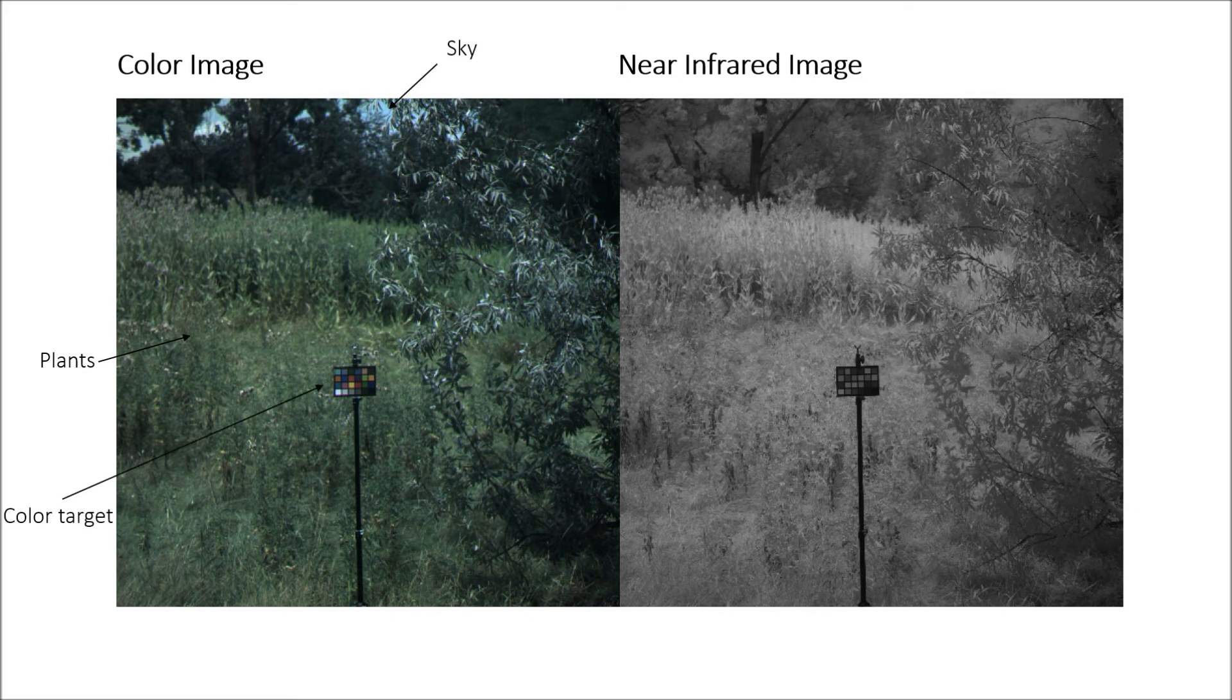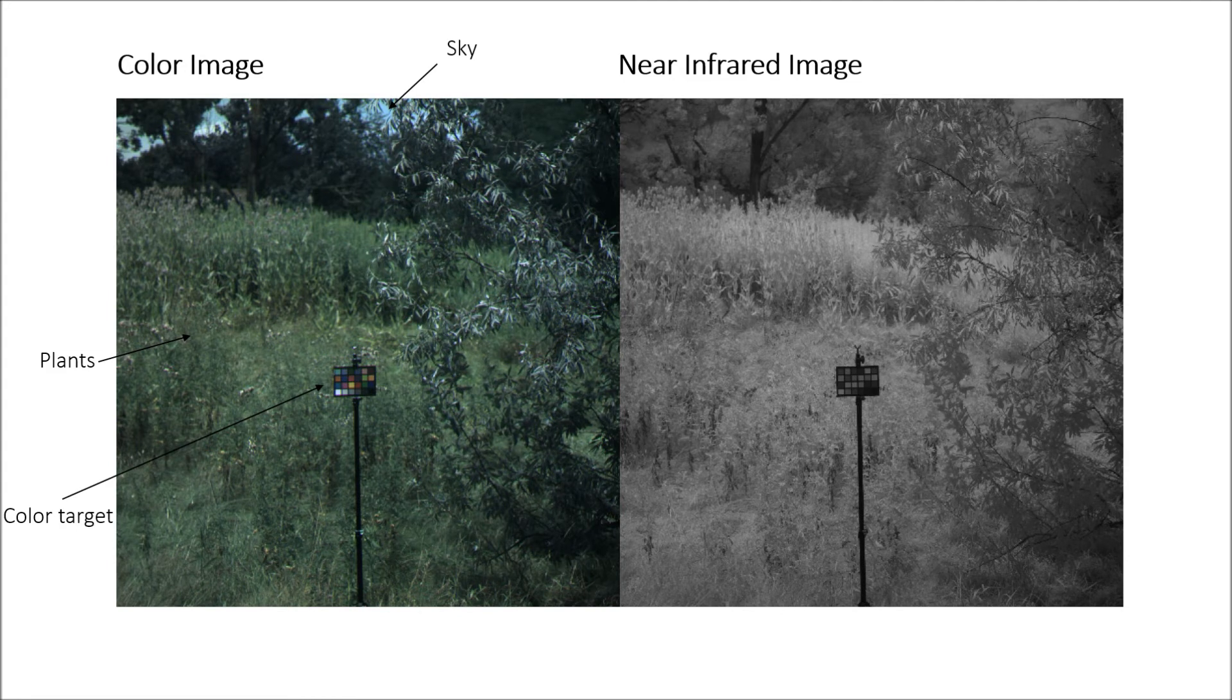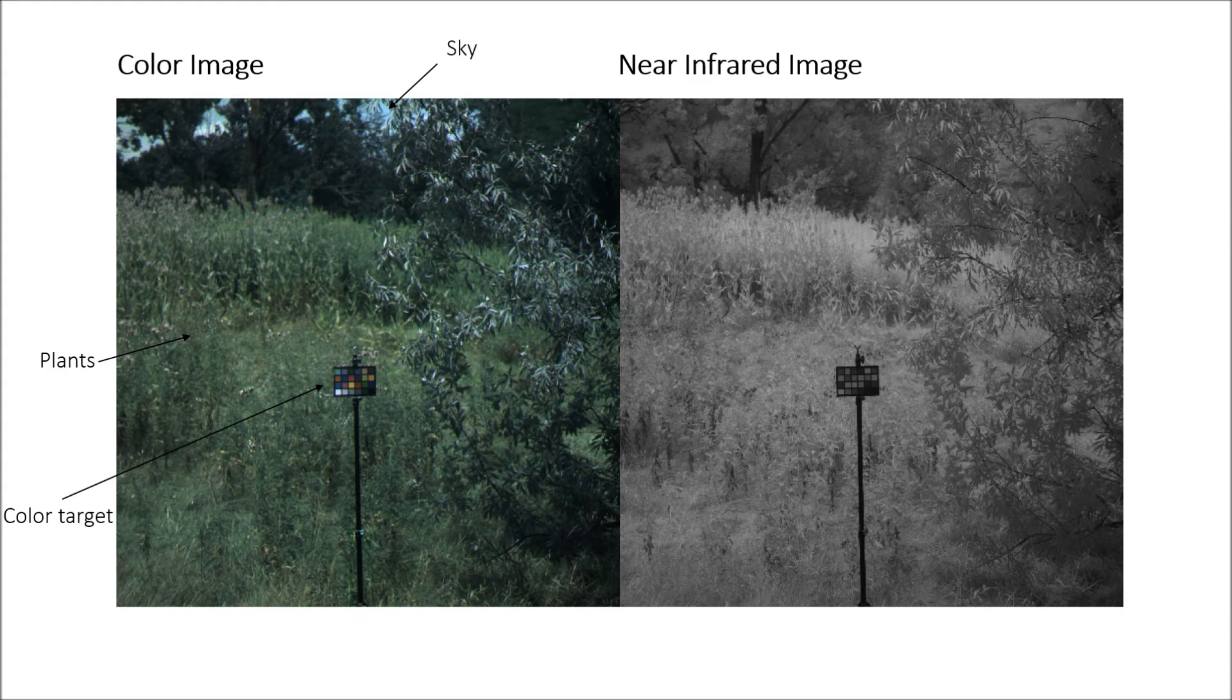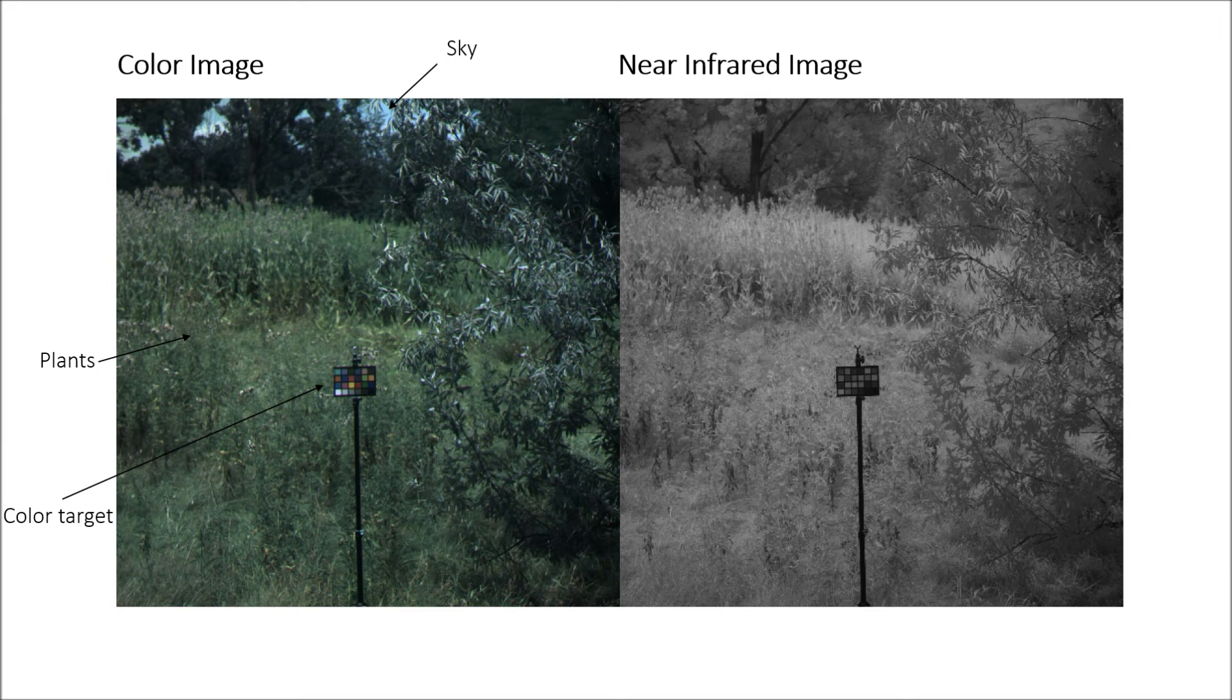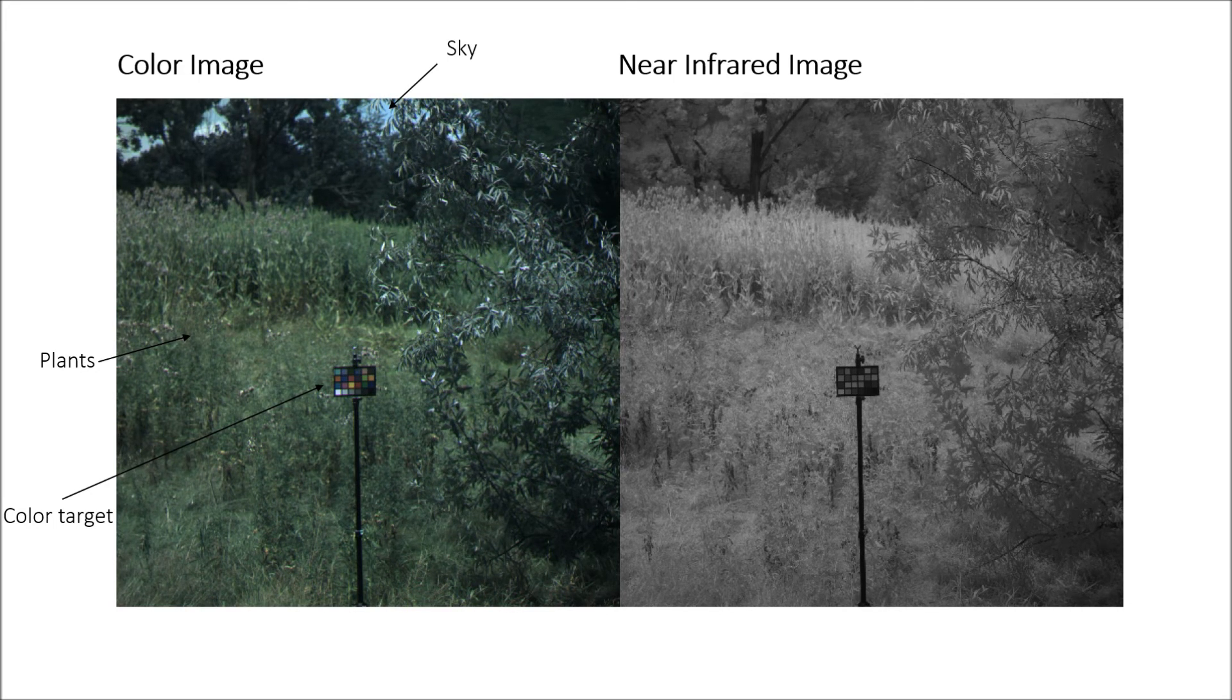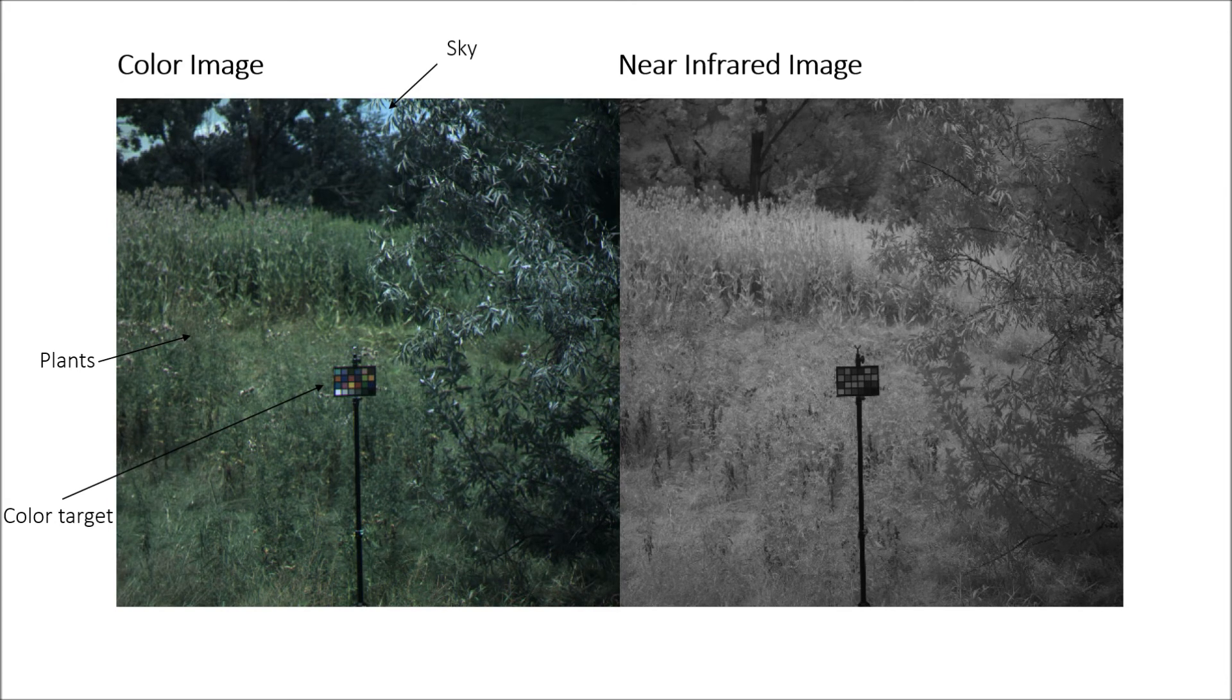The camera captures color images with high color quality and simultaneously captures near-infrared images under full sunlight conditions with minimal spectral bleeding. Plants appear green, and the sky appears blue in the color images, as expected.